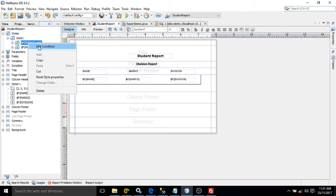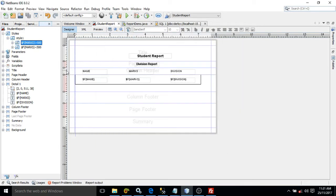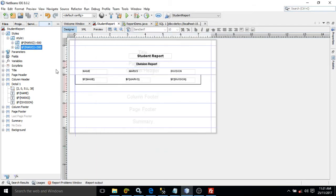Now if you click and go to edit condition, I have taken the field that is marks and given the condition marks is greater than 500. Similarly for the second conditional style, I have created a condition where marks is less than 500.